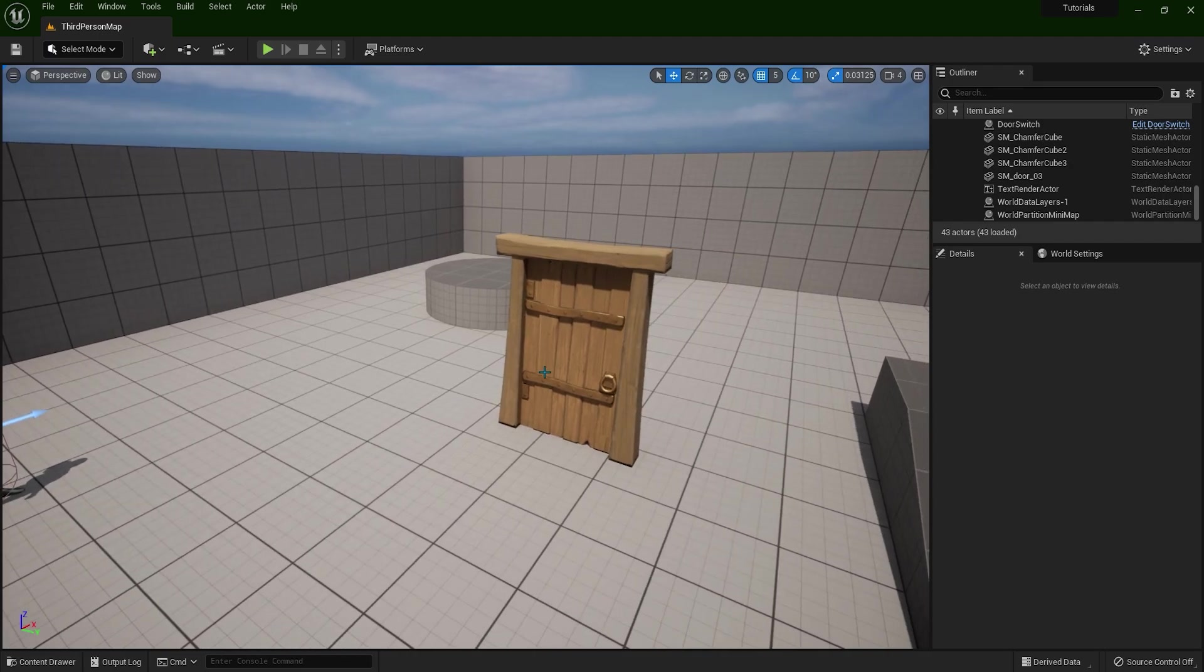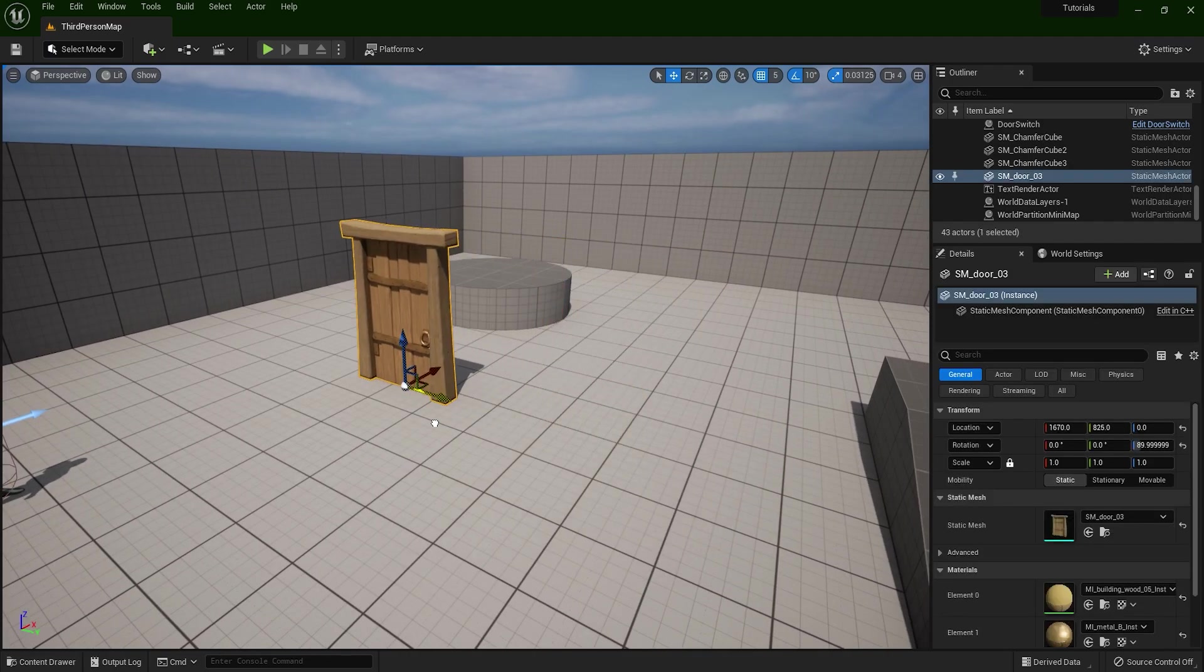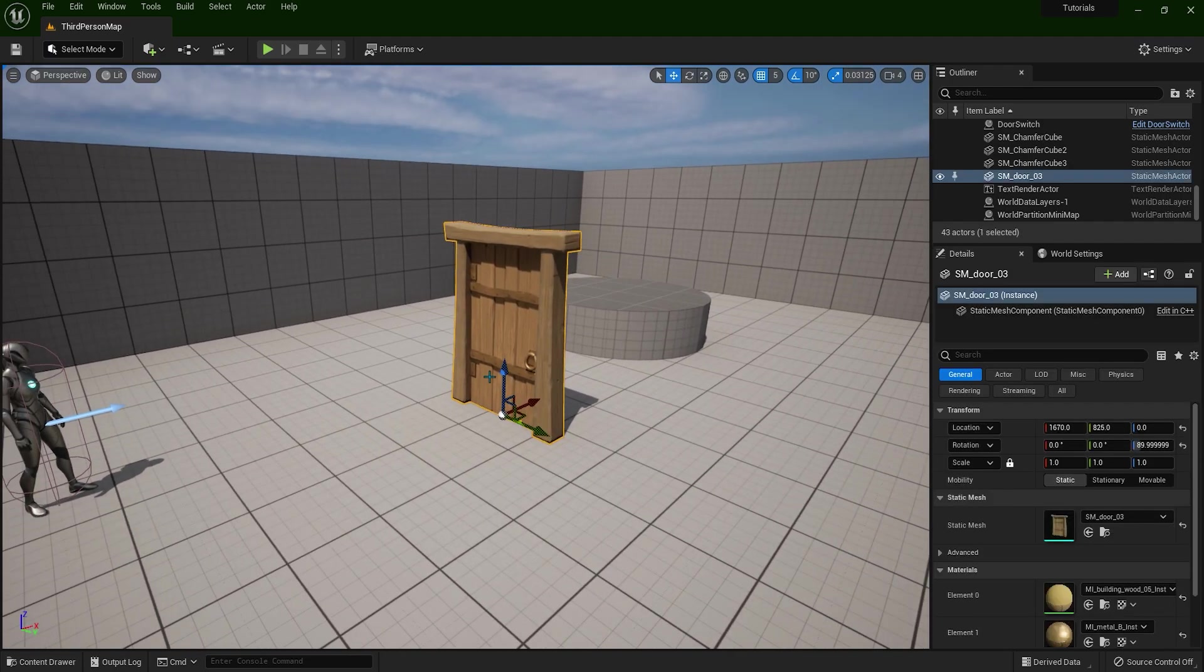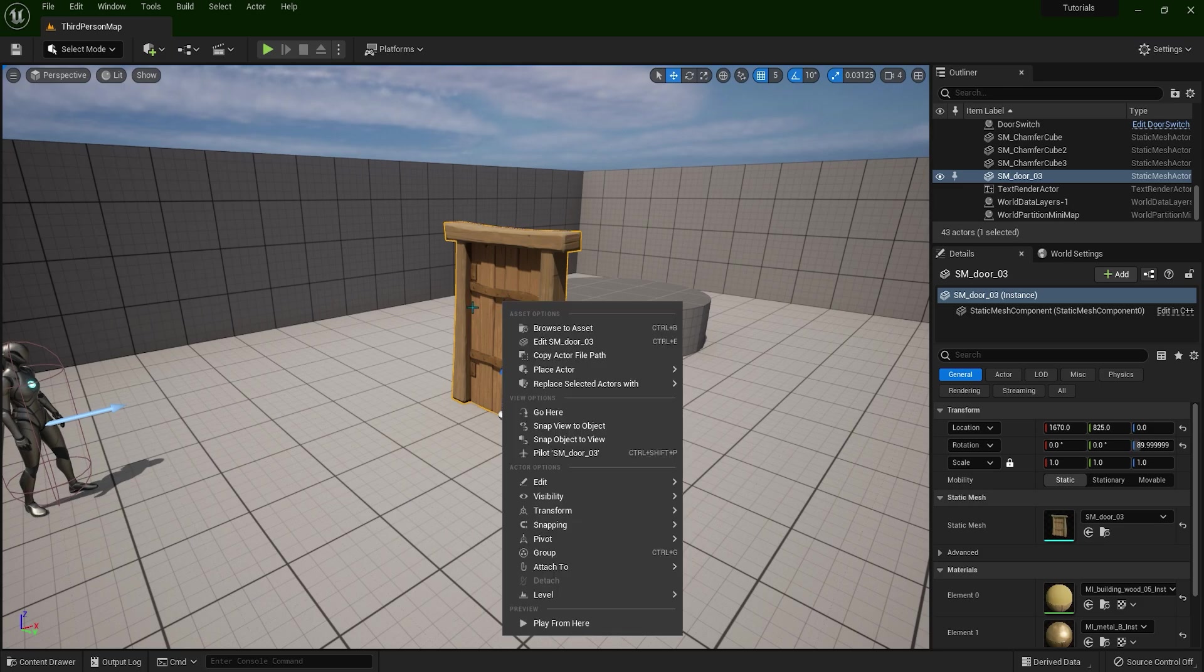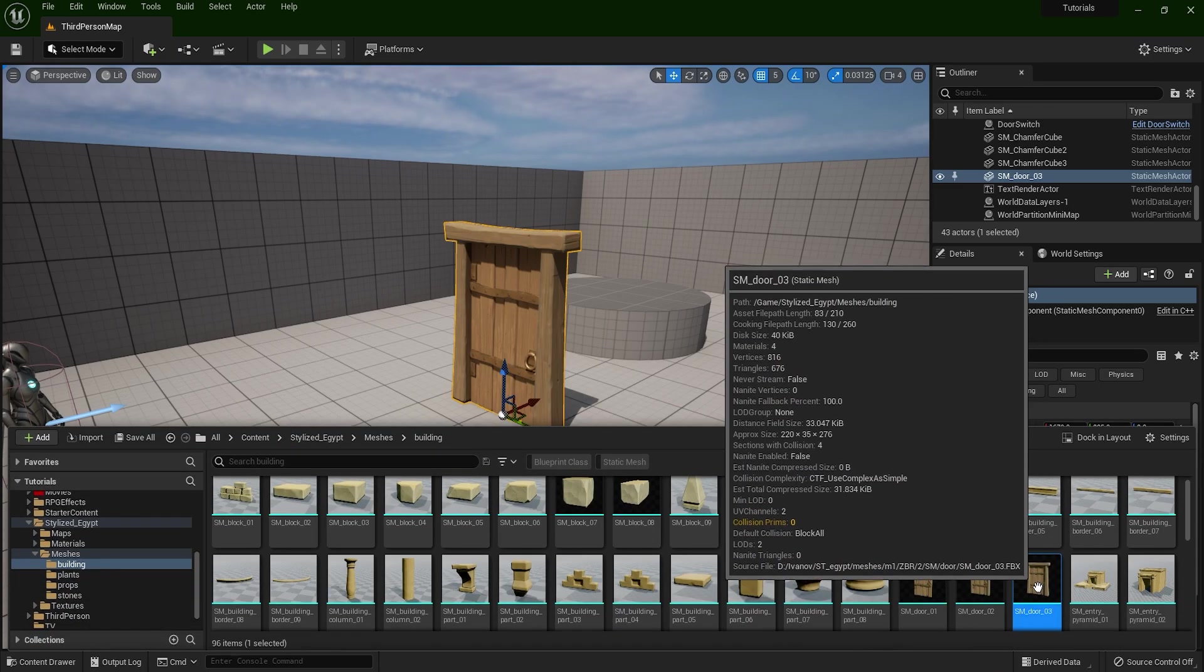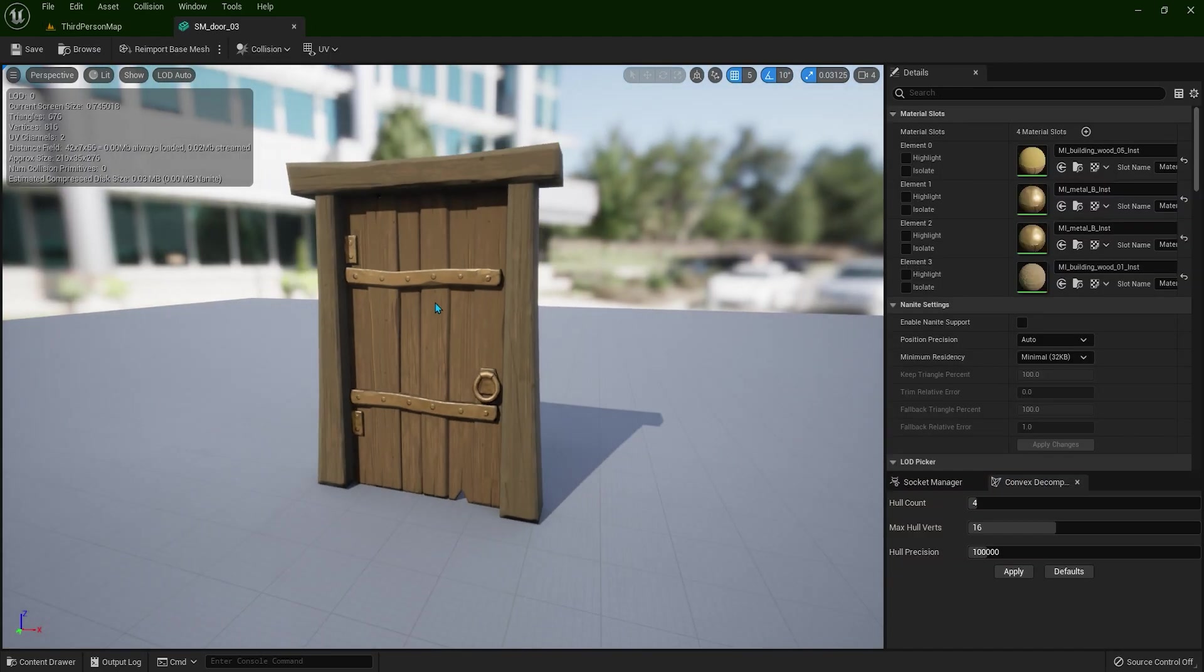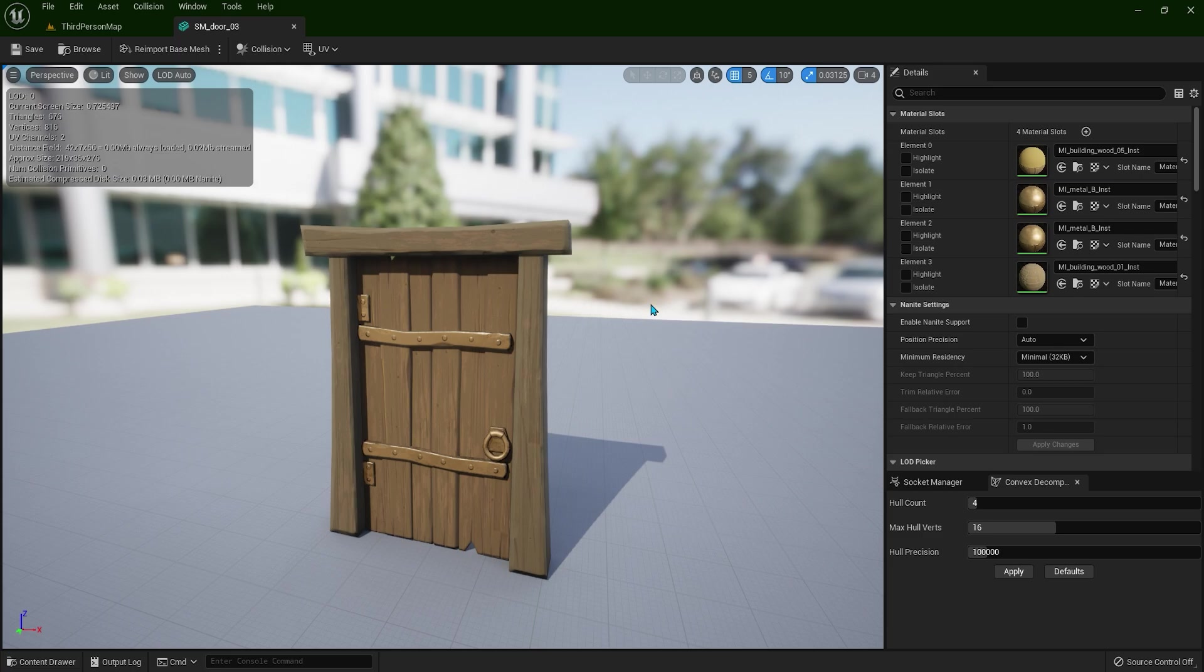I have this static mesh door over here. So to locate this file, right click and browse to asset and we can double click to open it up. Now I'm in the static mesh editor. So this editor is different than the blueprint editor.